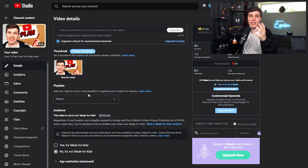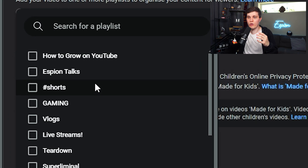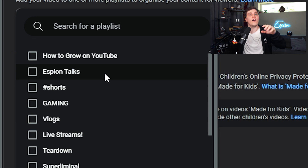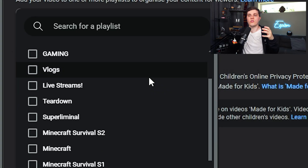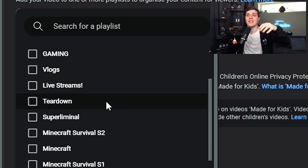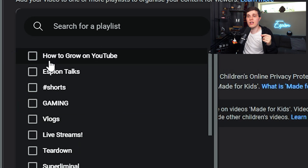Then we have the playlist tab. You can just choose whatever playlist you want. This is good if you have several videos on the same topic so the viewer can watch one video, then another, then another. Or if they want to see a specific video in a specific series, it can be really good to have a playlist.